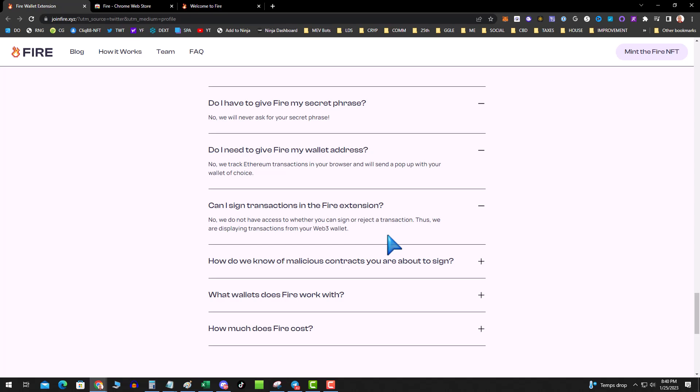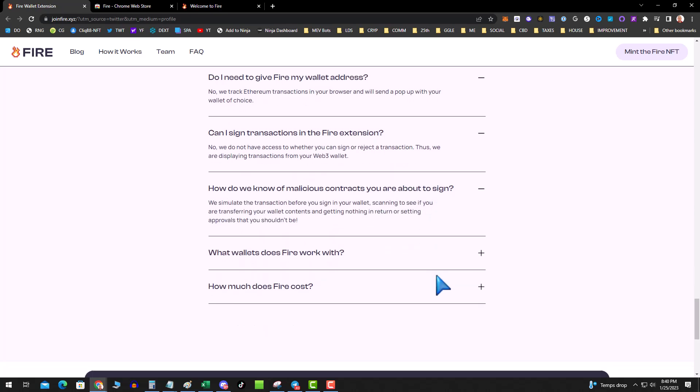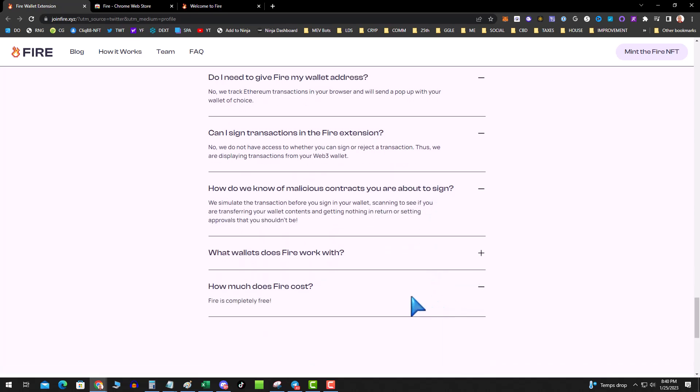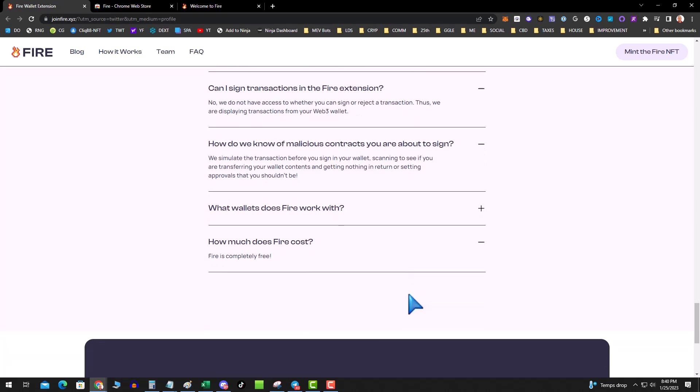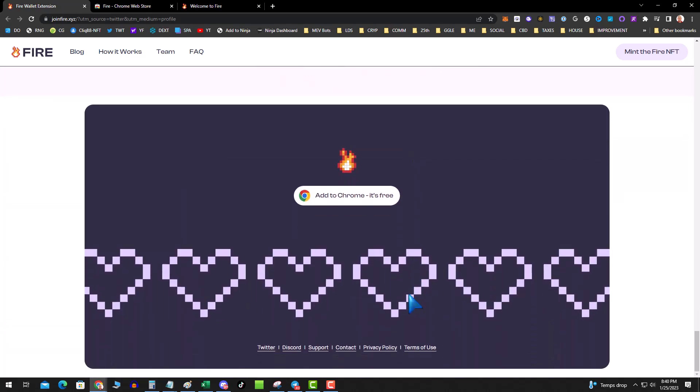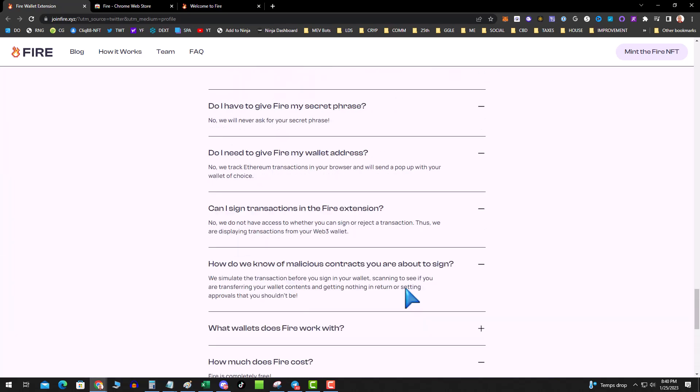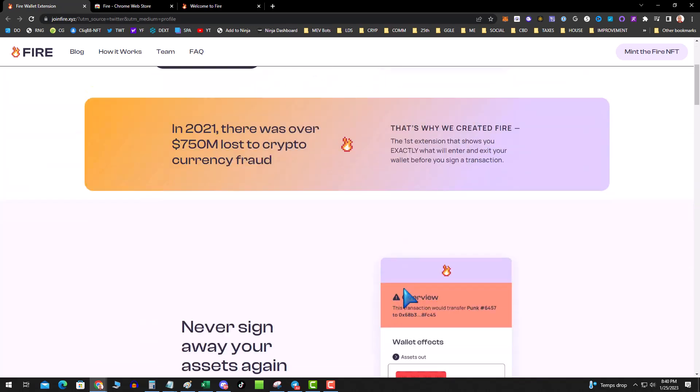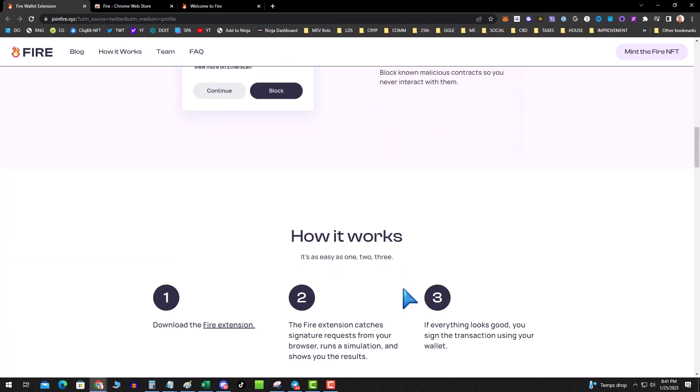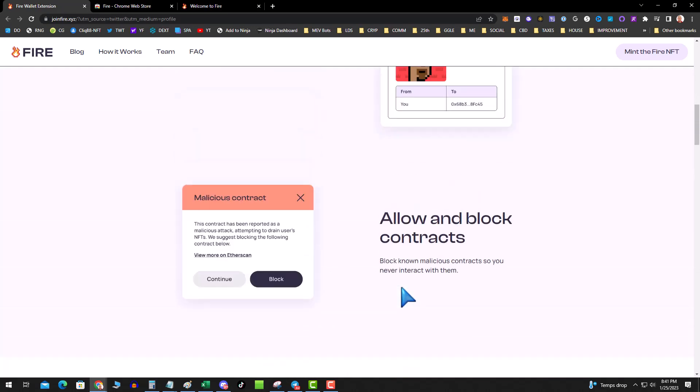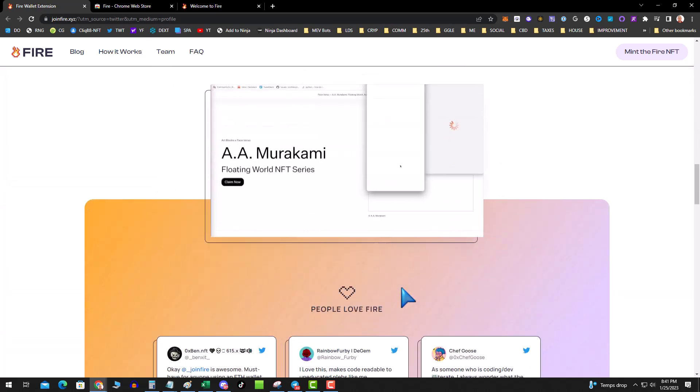So basically it's pre-reading and deciphering the contract before you actually sign it. This is very cool. How much does FIRE cost? It's completely free. I'm not really sure, this is an amazing product for them to give away for free. You'll get pop-ups for malicious contracts.